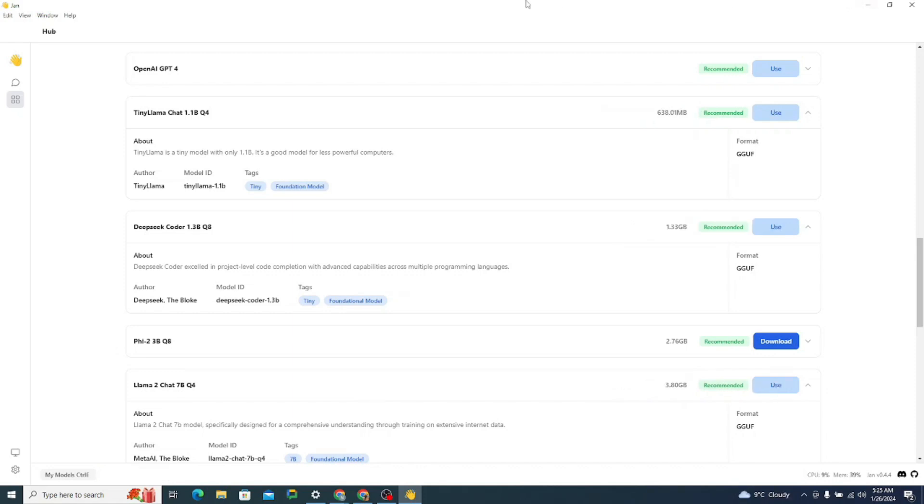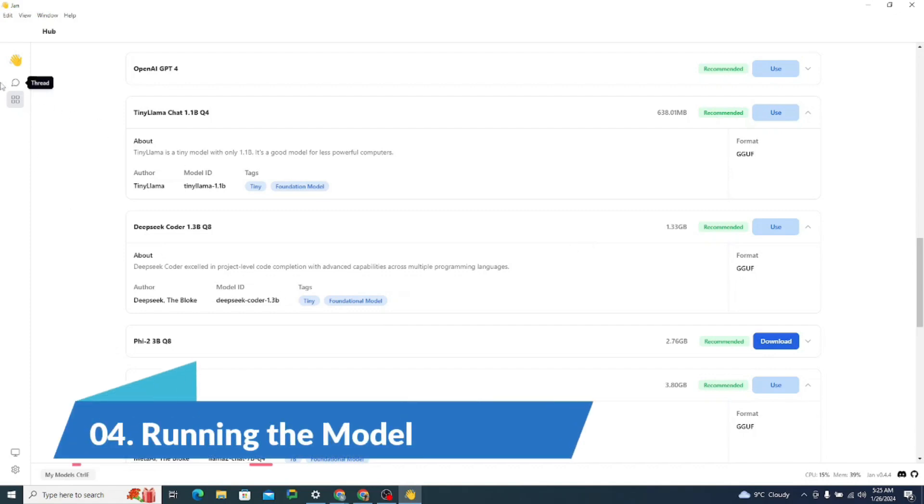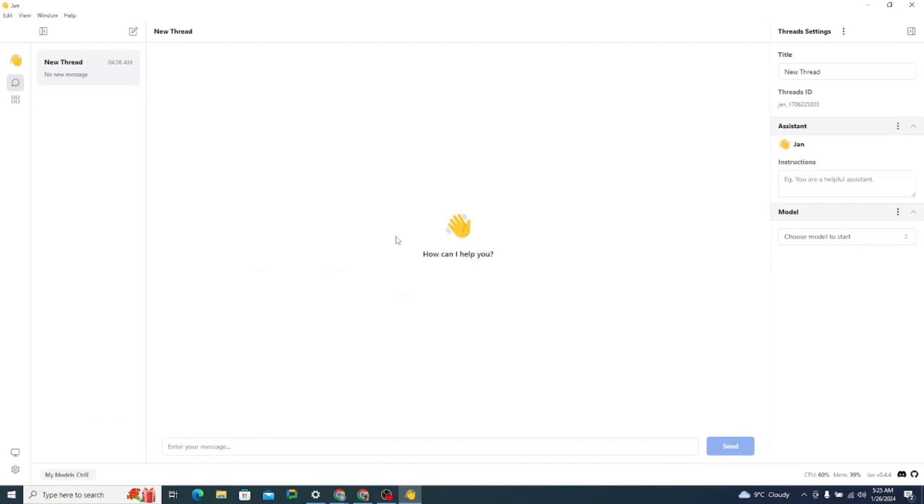Alright, so you can see that our Tiny Llama Chat 1.1B along with DeepSeek Coder and Llama 2 Chat 7B are successfully downloaded. It's that simple.